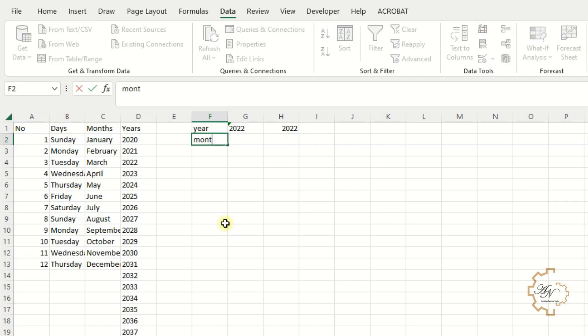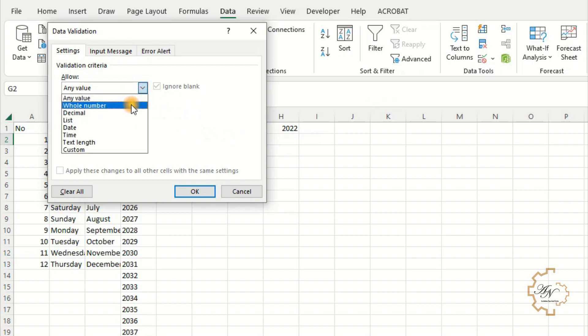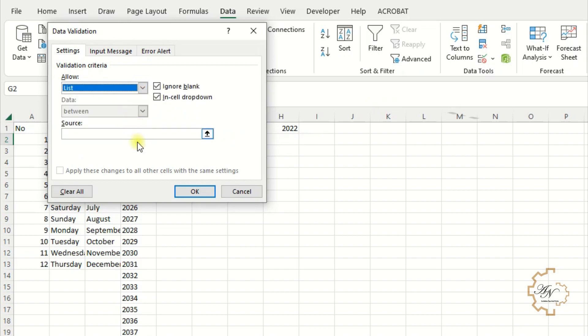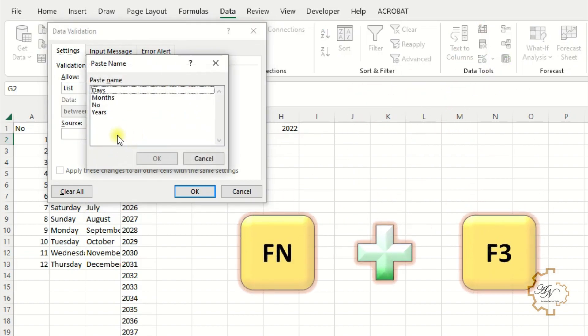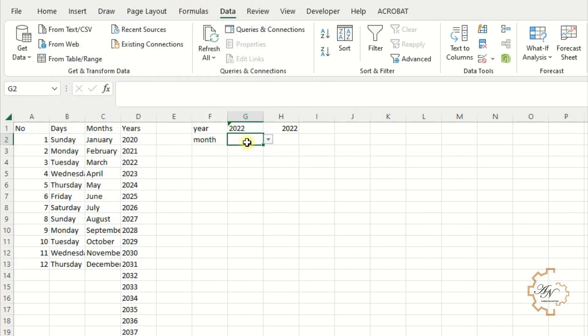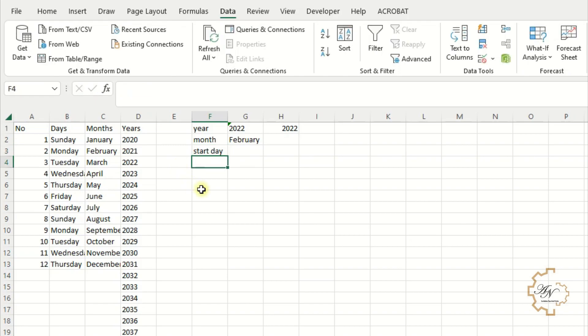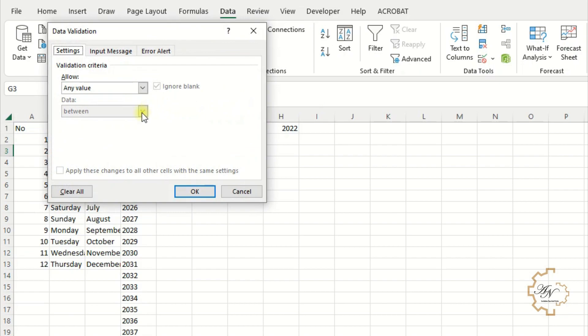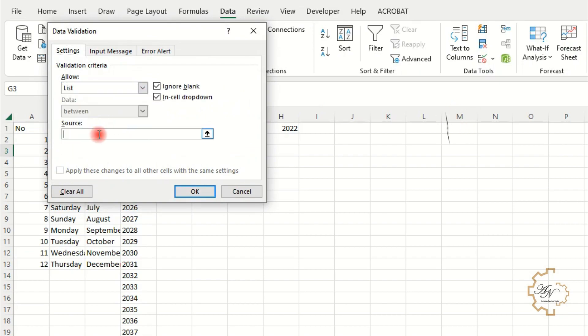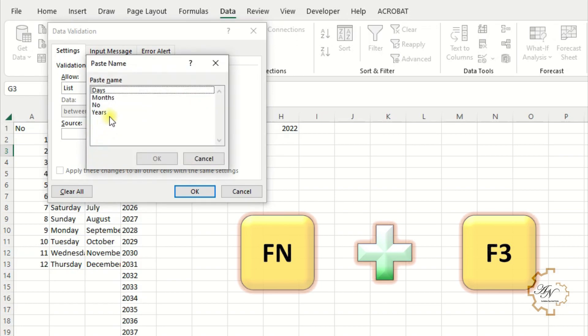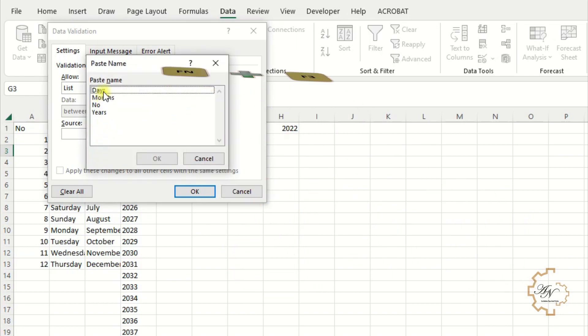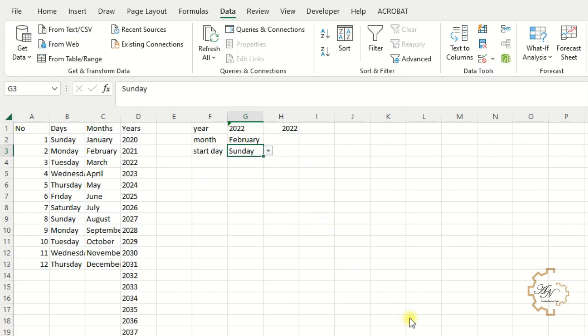The month that we want to input in the calendar. Also we want data validation. List. Press F3 key. Choose months. Here we can choose any month. Start day for calendar. Typically the weeks start from Sunday in most countries. But some countries start from Saturday like Arab. And maybe some countries start from Friday. I don't know. Let me know in your comment which day is the first day in your calendar. Also I want it a list. Press F3 key. Choose days. I'll choose Sunday. Then I can change it.